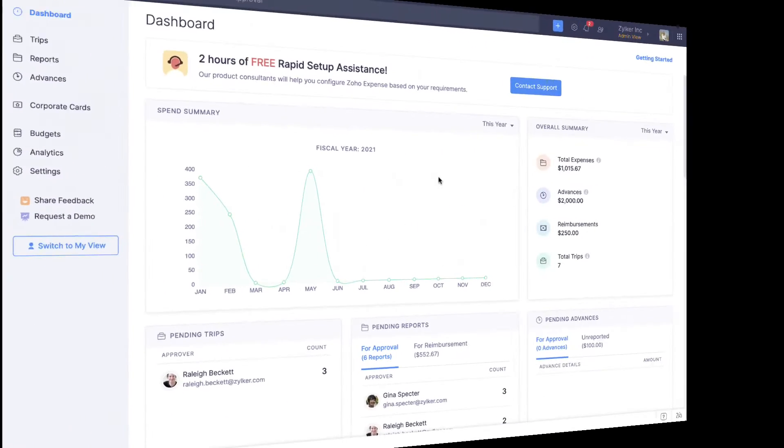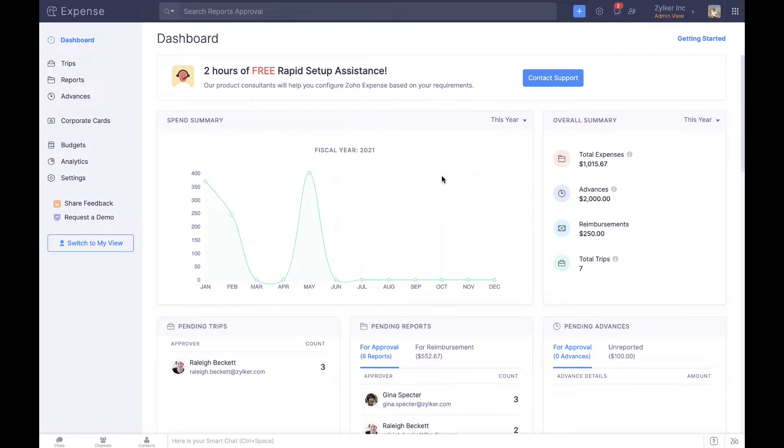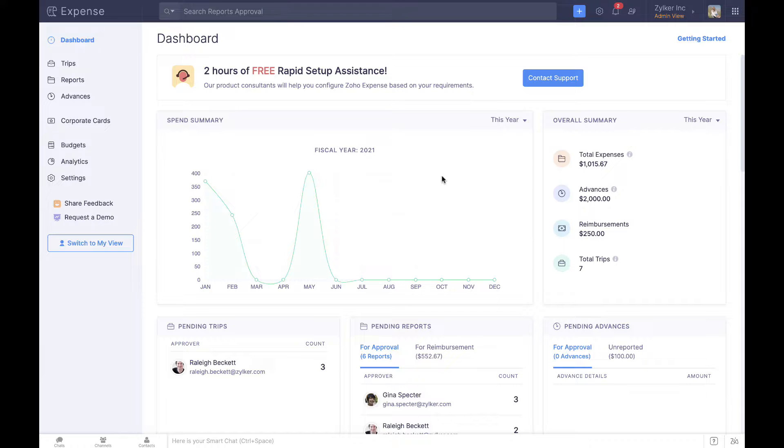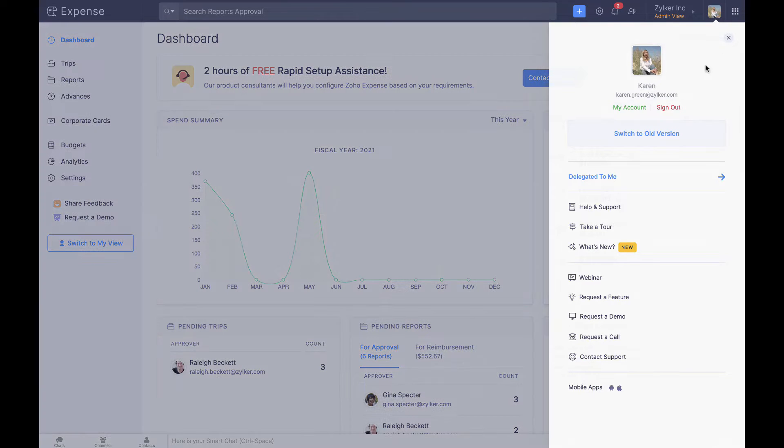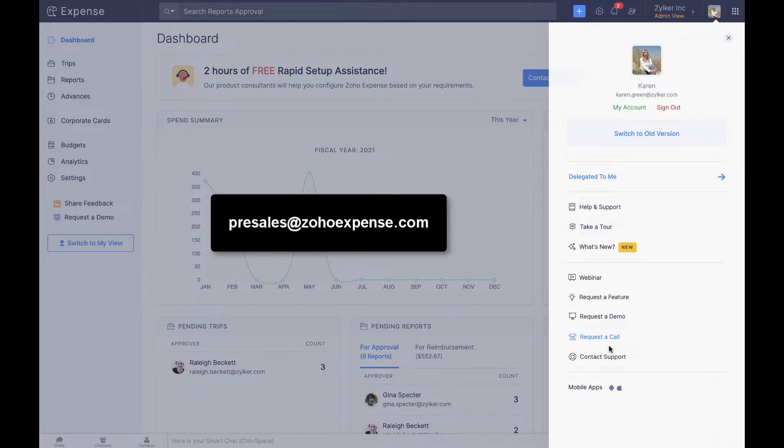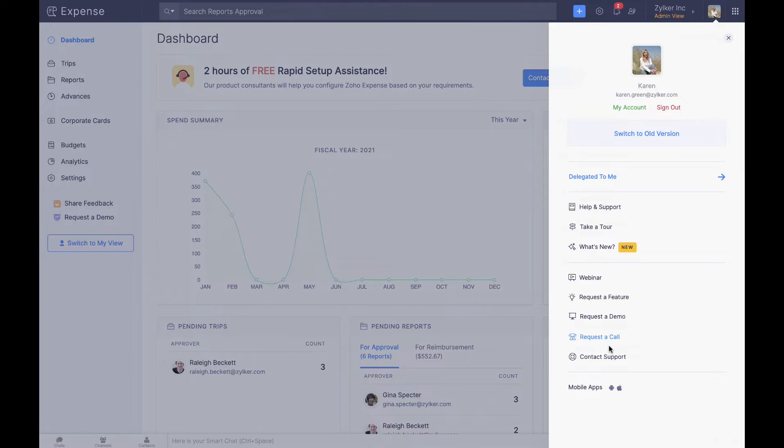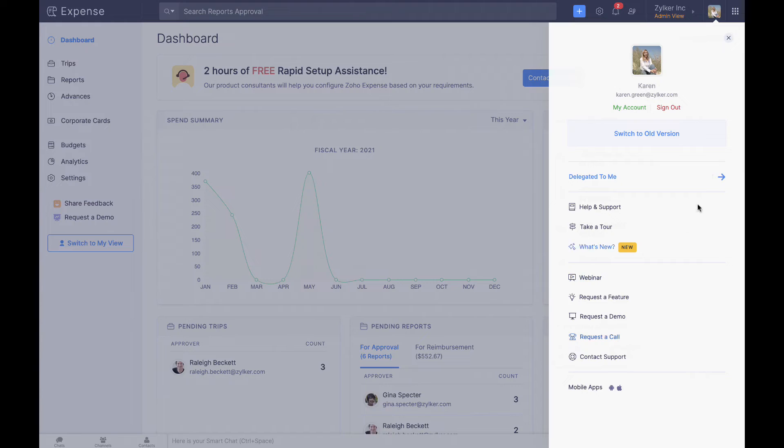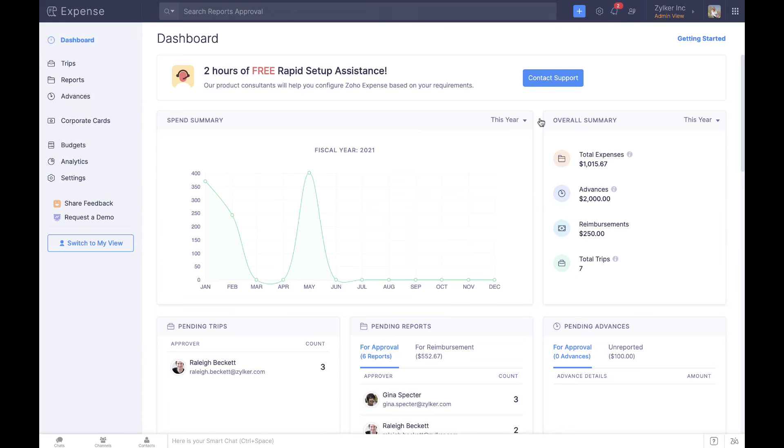And that's a wrap. You are now on track to make the most out of Zoho Expense and redefine your organization's travel and spend management. If you have any questions or need more information, we are here to help. Drop an email to presales at zohoexpense.com or call us for assistance with any issues and to set up a personal one-on-one demo for your organization. Thank you and have a great day.